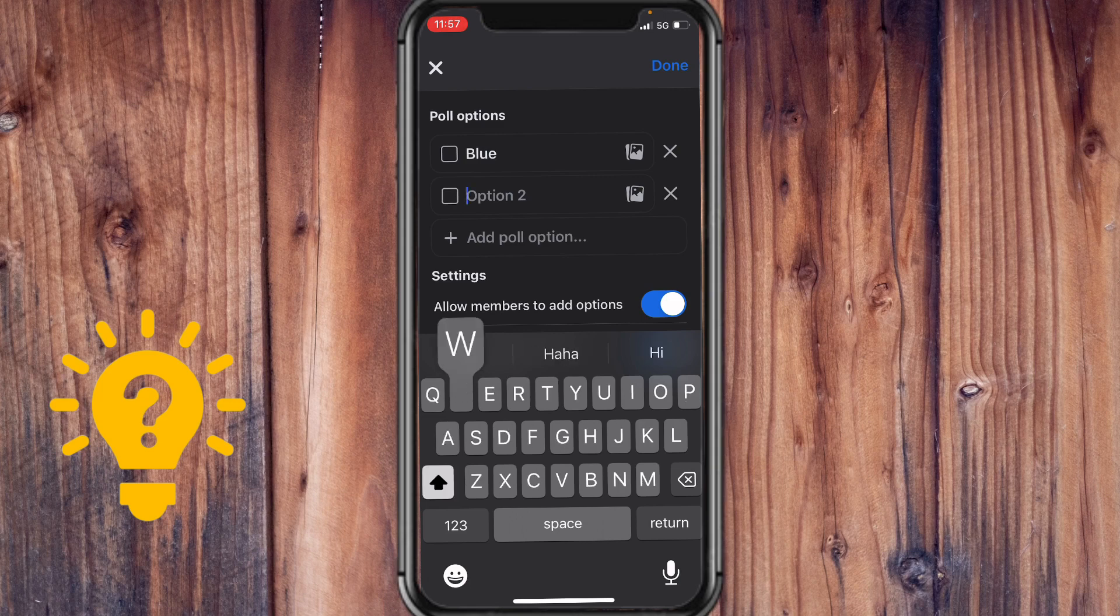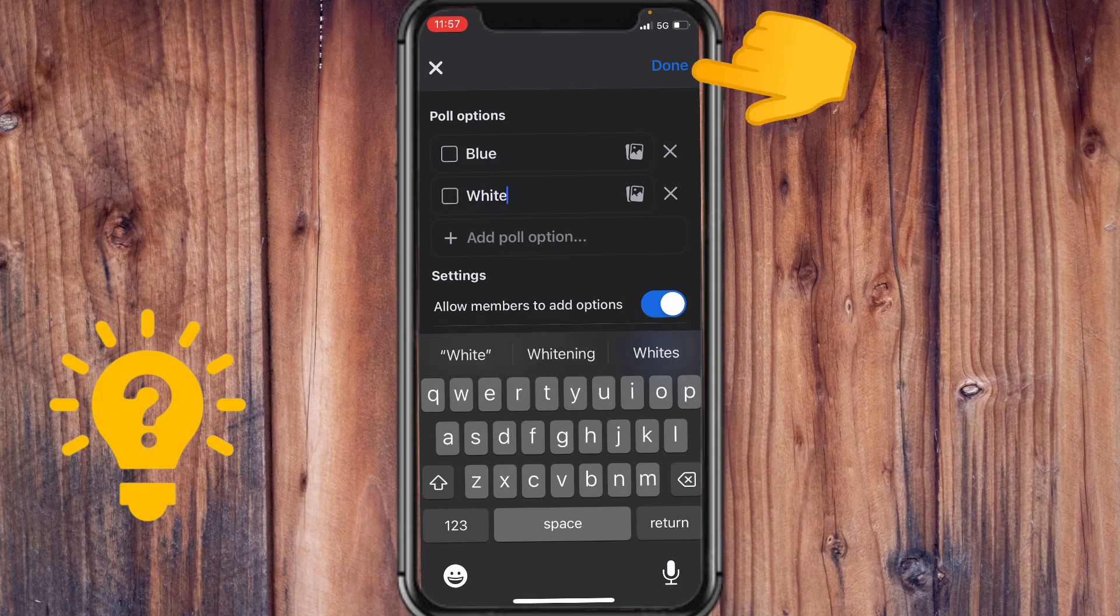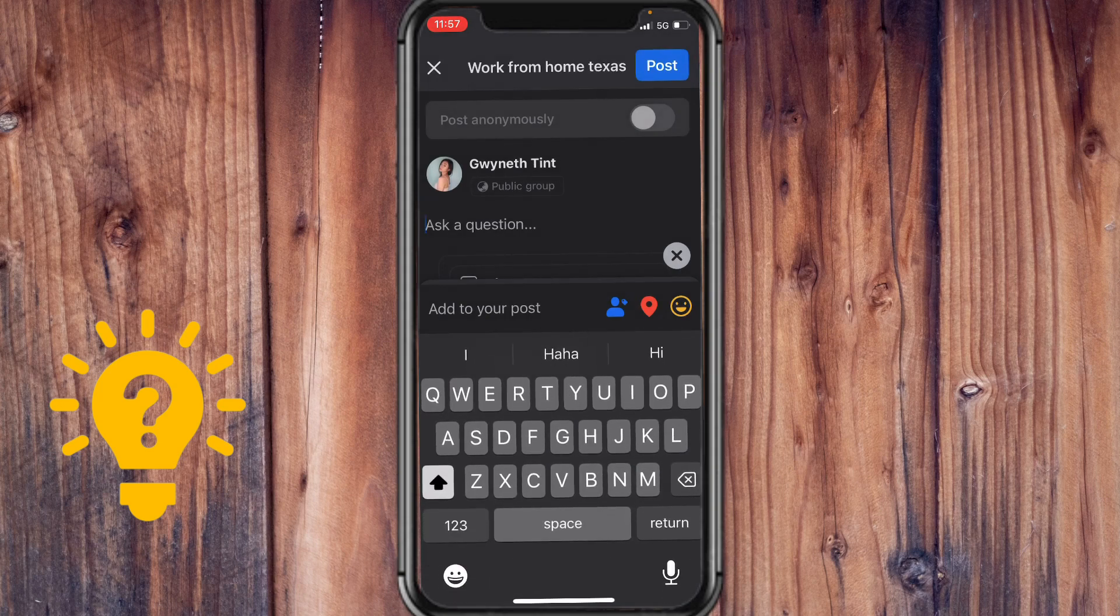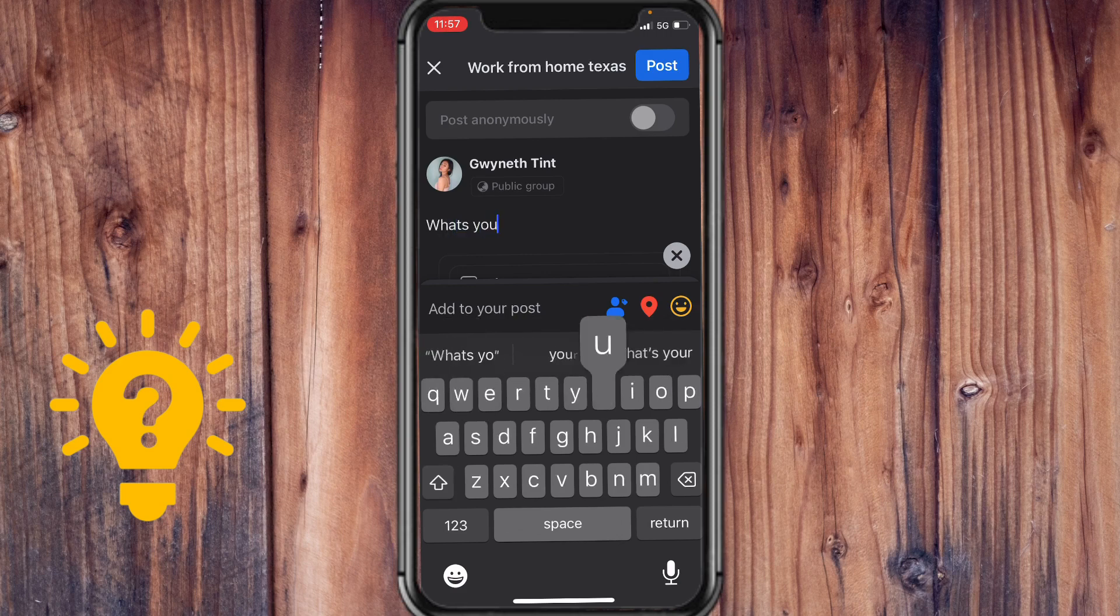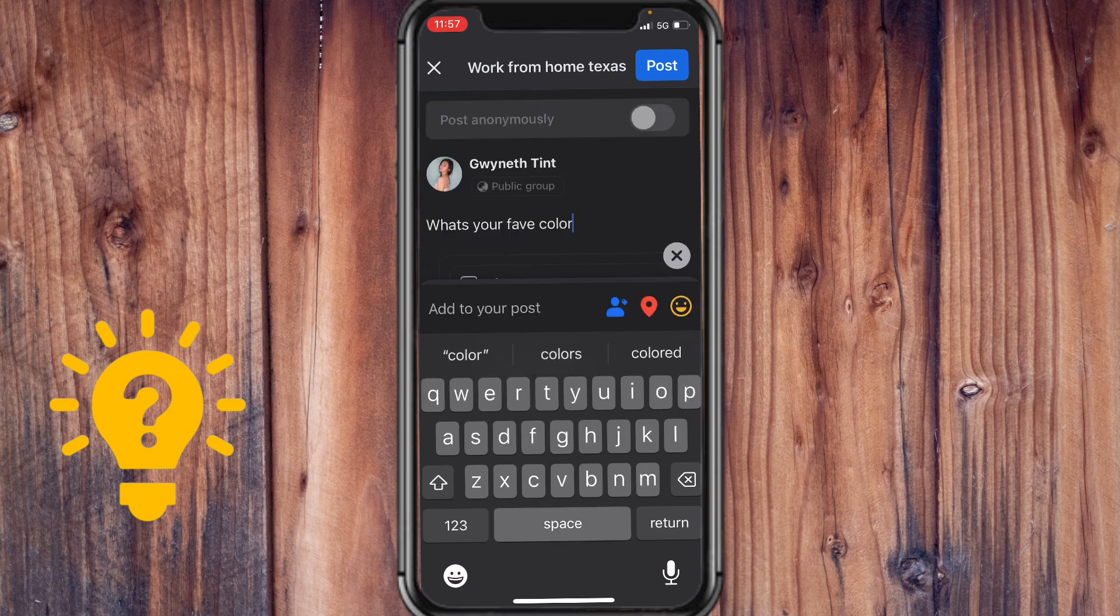For example, tap on done when you're done. And here you can type in any question you have. For example, what's your fave color?